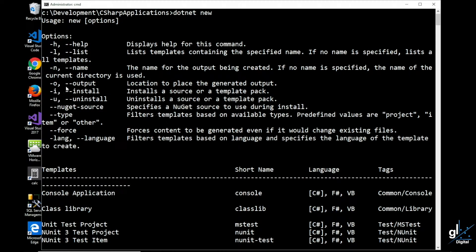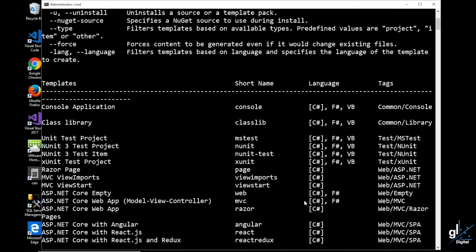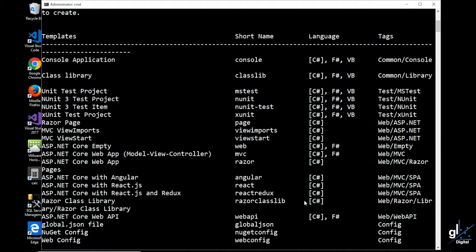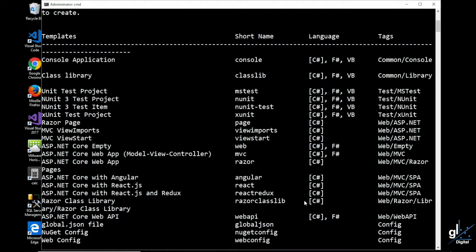We are only interested in the -n option, which allows us to name our project using the CLI. If you don't use the -n option to give your project a specific name, your project will be given the same name as your current directory.